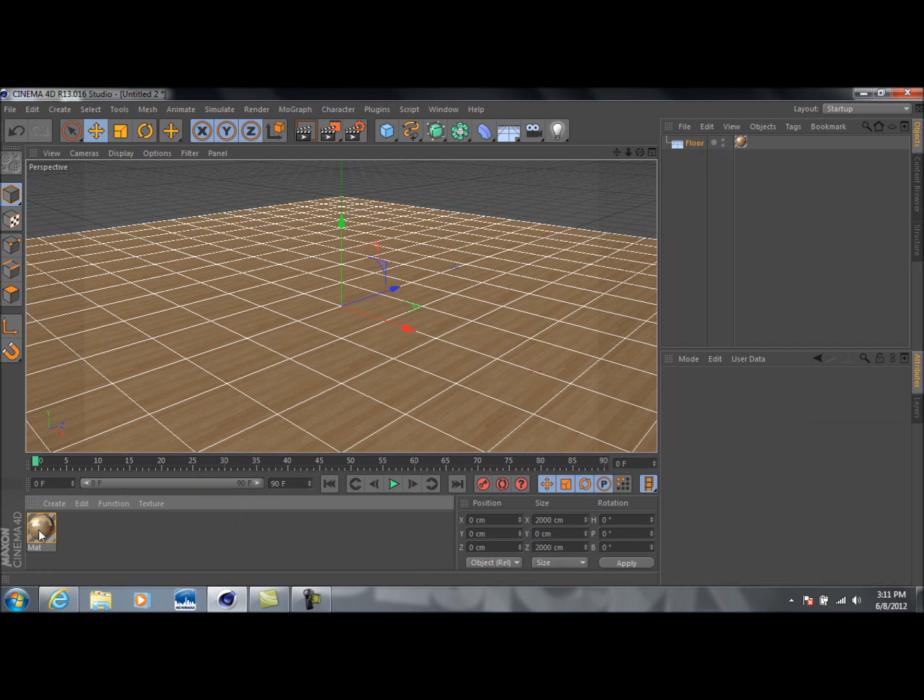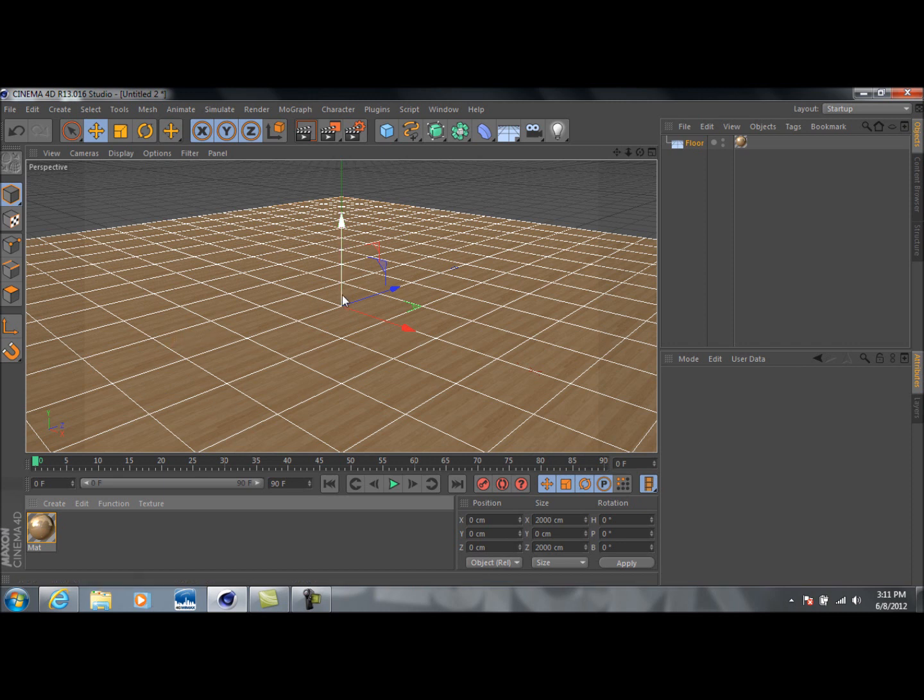And whenever you get finished, you just take this and drag it onto the actual object, or just drag it in up here. So, yep, that's that. Okay, so once you've got your floor done, and you've got it textured,